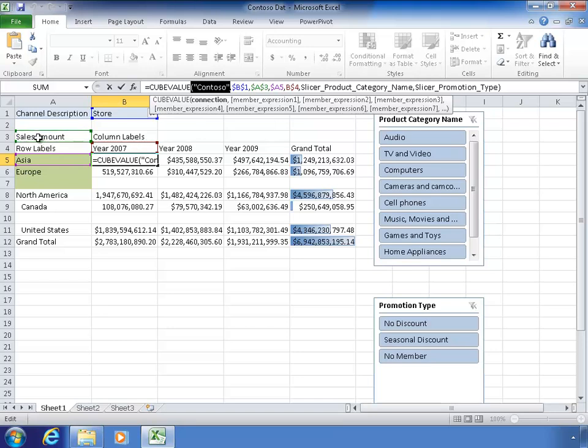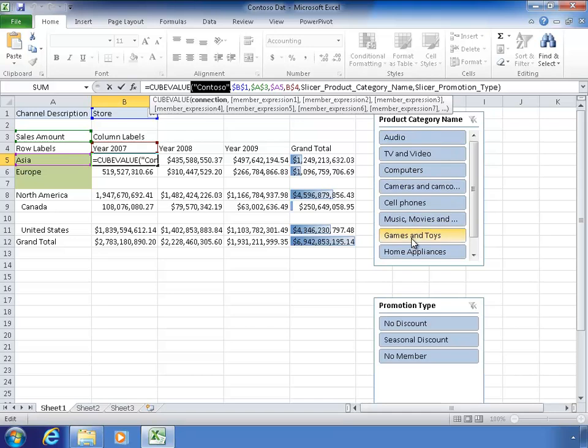And A3 is sales amount. Now that's actually the measure name is sales amount. So we're picking the measure. A5 is Asia. B4 is year of 2007. And then slicer product refers to whatever's currently selected in the slicer and slicer promotion type, whatever selected over here. So cube value is just saying from this data source, get the intersection of all these things and give me that number.